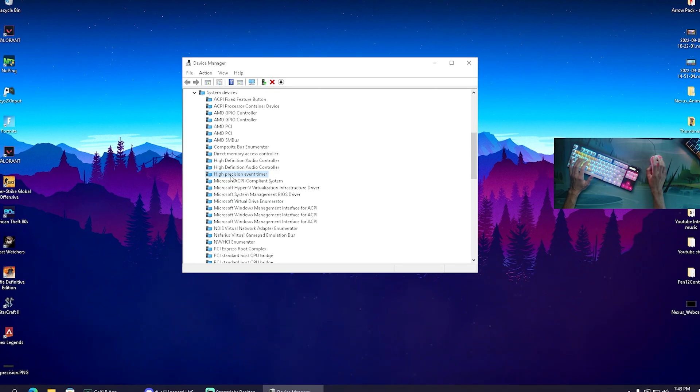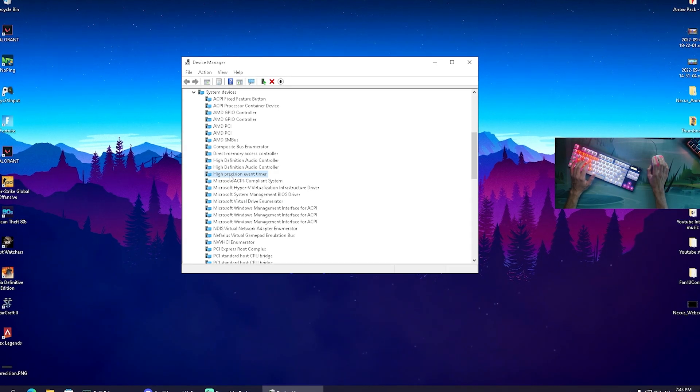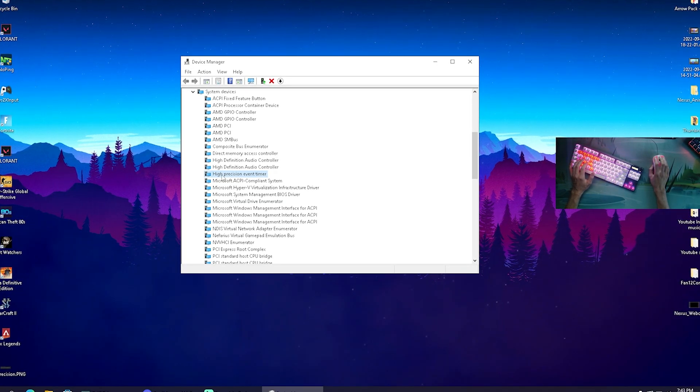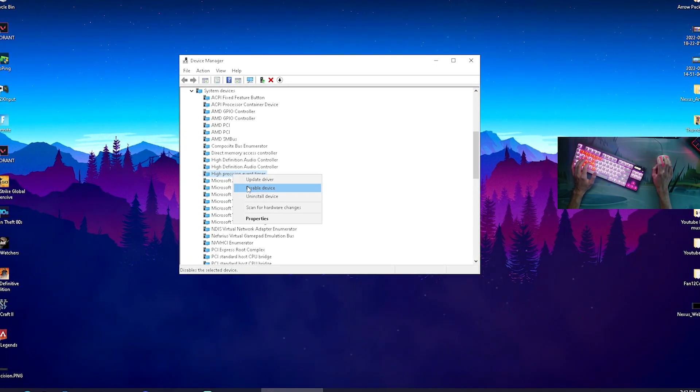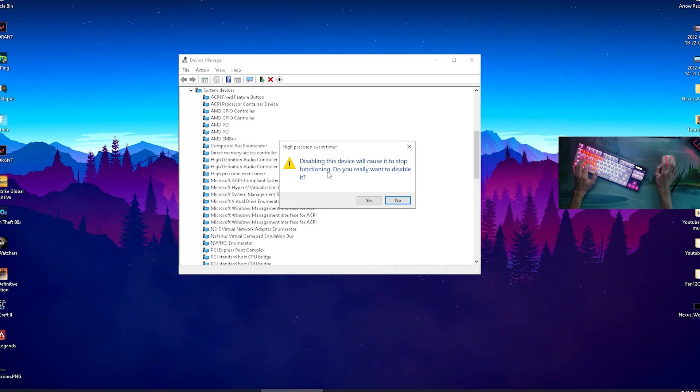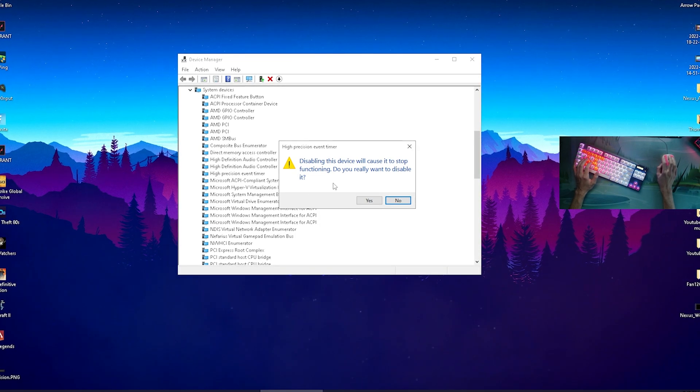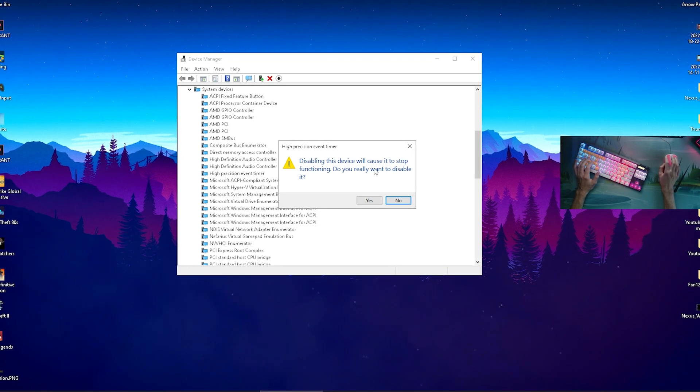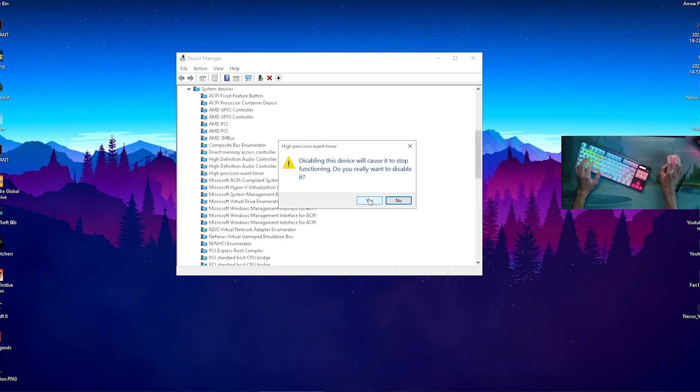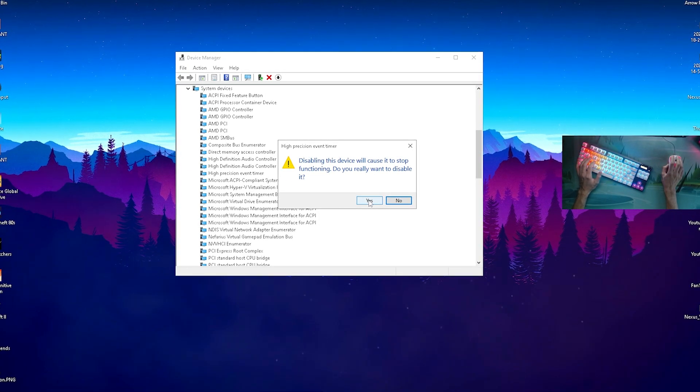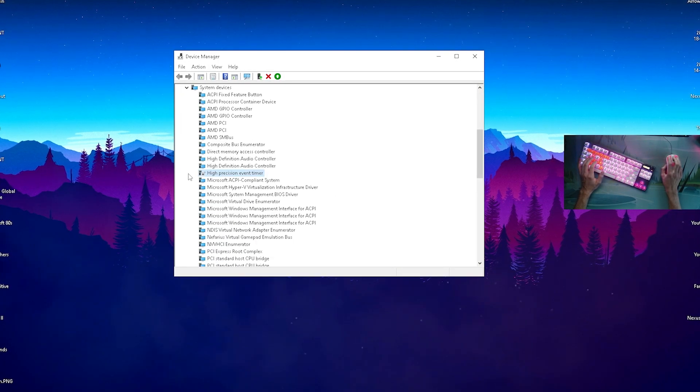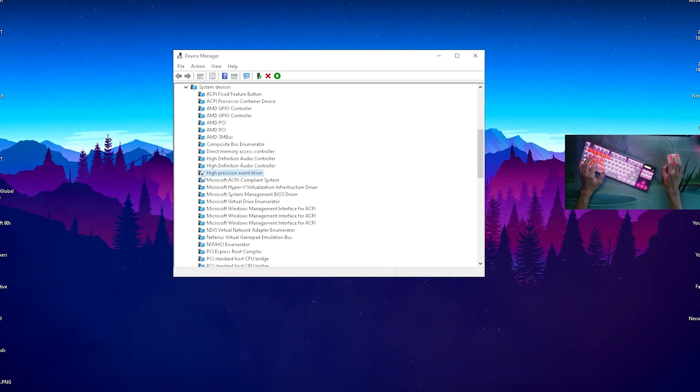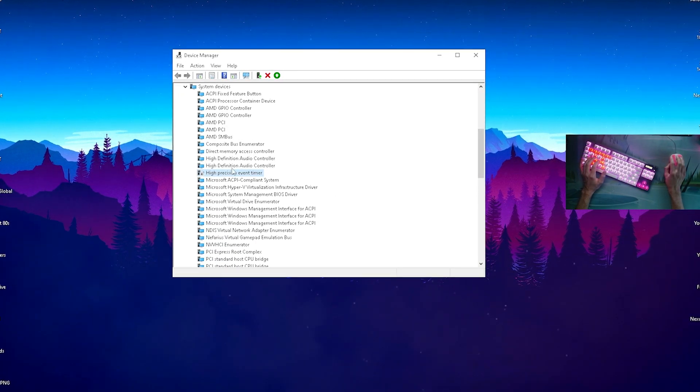What I want you to do after each and every single Windows update is right-click onto High Precision Event Timer and make sure that it's disabled. It will tell you disabling the service will cause it to stop functioning. We're going to click onto Yes.